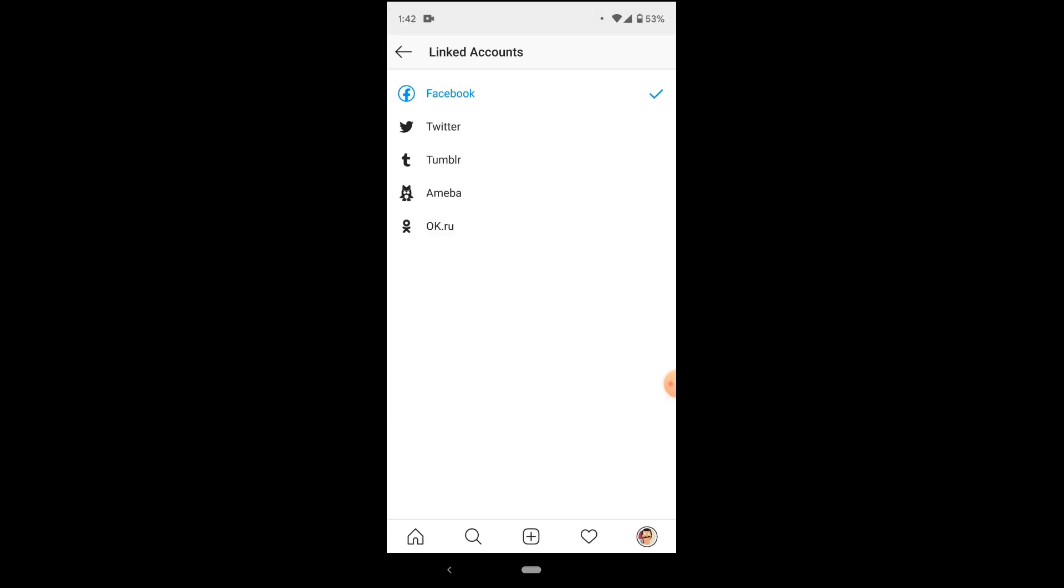And like magic, our accounts are linked. As you can see, the Facebook option has turned blue and we've got a blue check mark, which signifies that these two accounts have successfully been linked together.